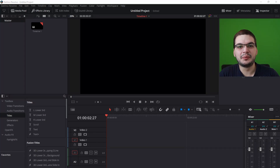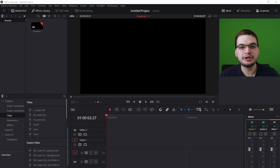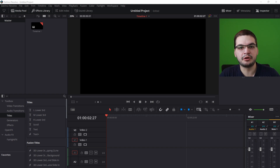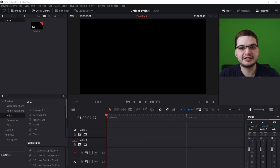Welcome back. You are watching My Airmiles and in this tutorial I'm going to show you how YouTubers synchronize up their audio using DaVinci Resolve if they are recording on multiple devices.